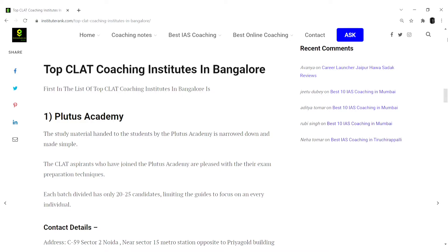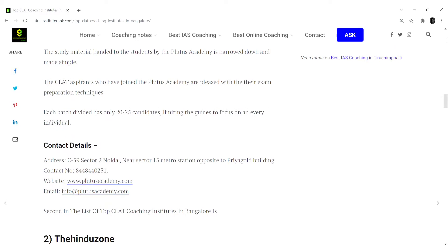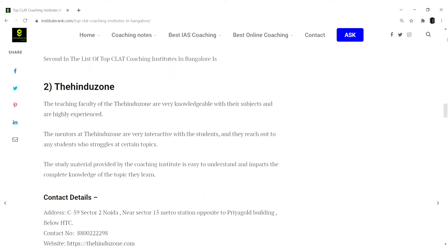Each batch has been divided with only 20 to 25 candidates, limiting the guides to focus on every individual. Their contact details and website details are mentioned.